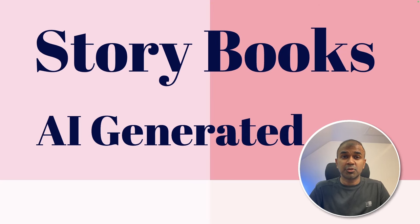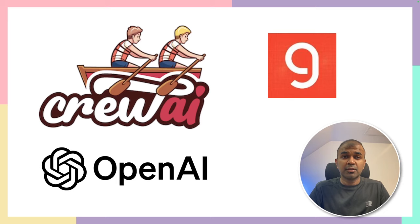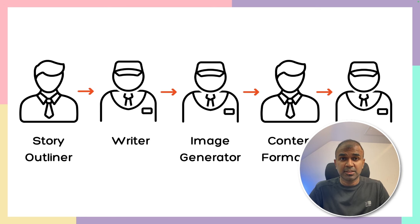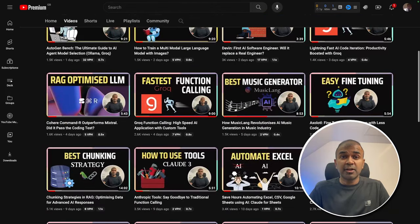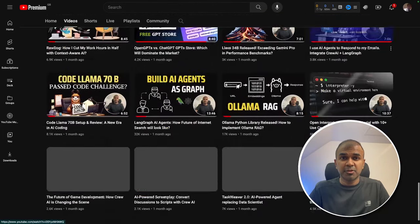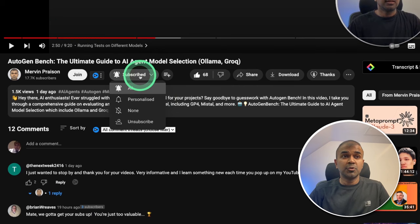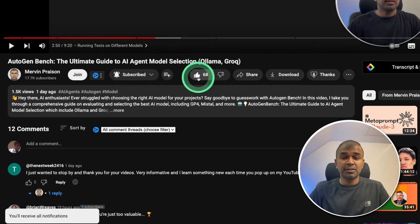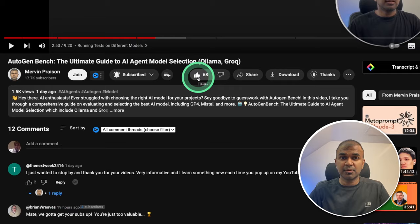Hi everyone, I'm really excited to show you about this storybook generator. I'm going to use Crew AI, Grok and OpenAI to perform this. I'm going to take you through step by step on how to do this. I regularly create videos about artificial intelligence on my YouTube channel, so do subscribe and click the bell icon to stay tuned. Make sure you click the like button so this video can be helpful for many others like you.